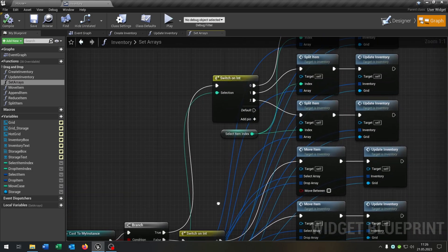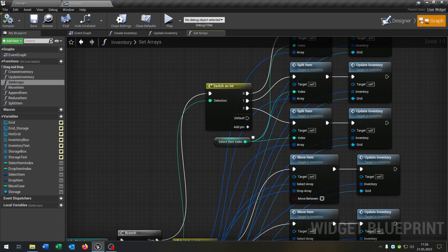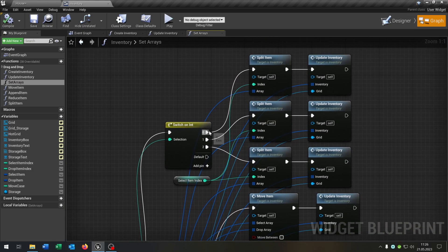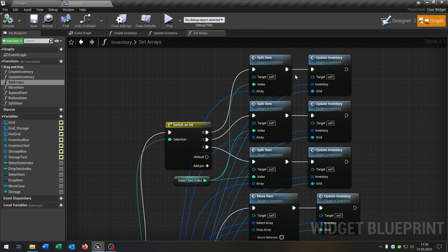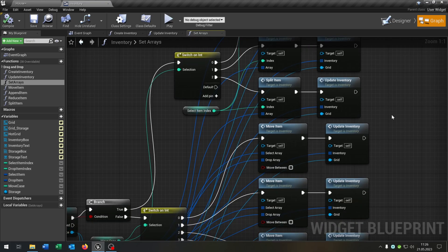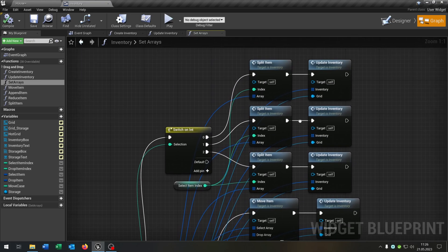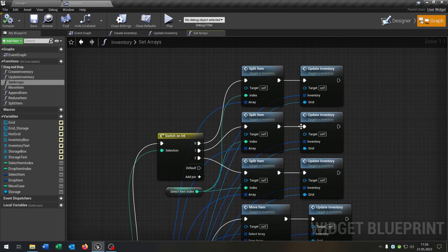On true we also want to switch on the move case: zero is inventory, one is storage, three is the hotbar. So we want to split from the select item index. This is how we implement the split item function again in our current system. From there we go to the move item function.